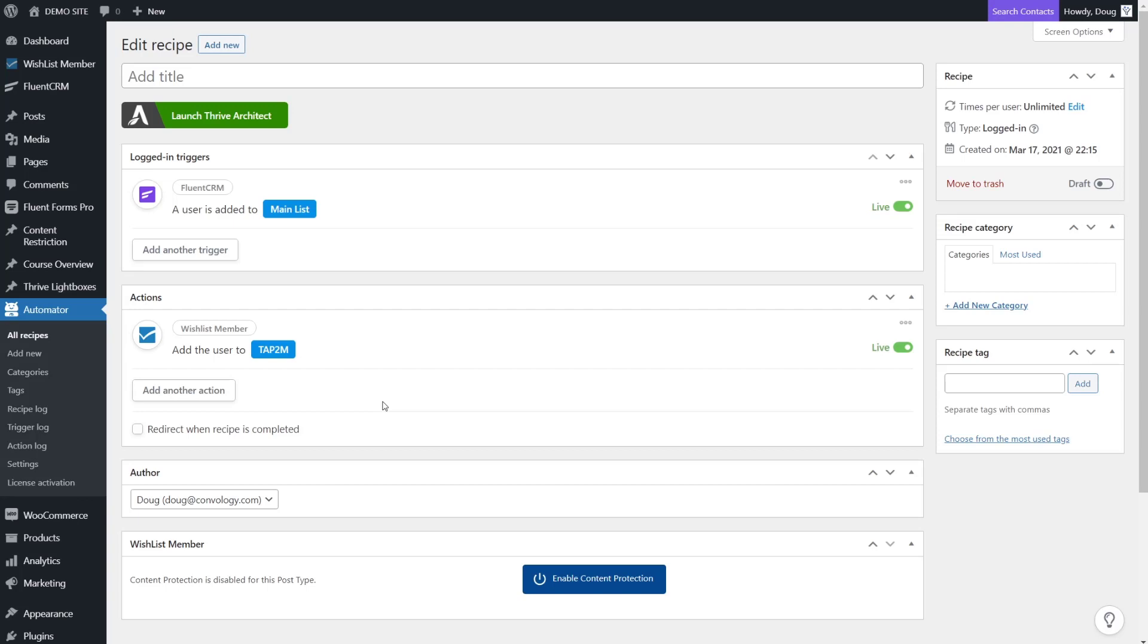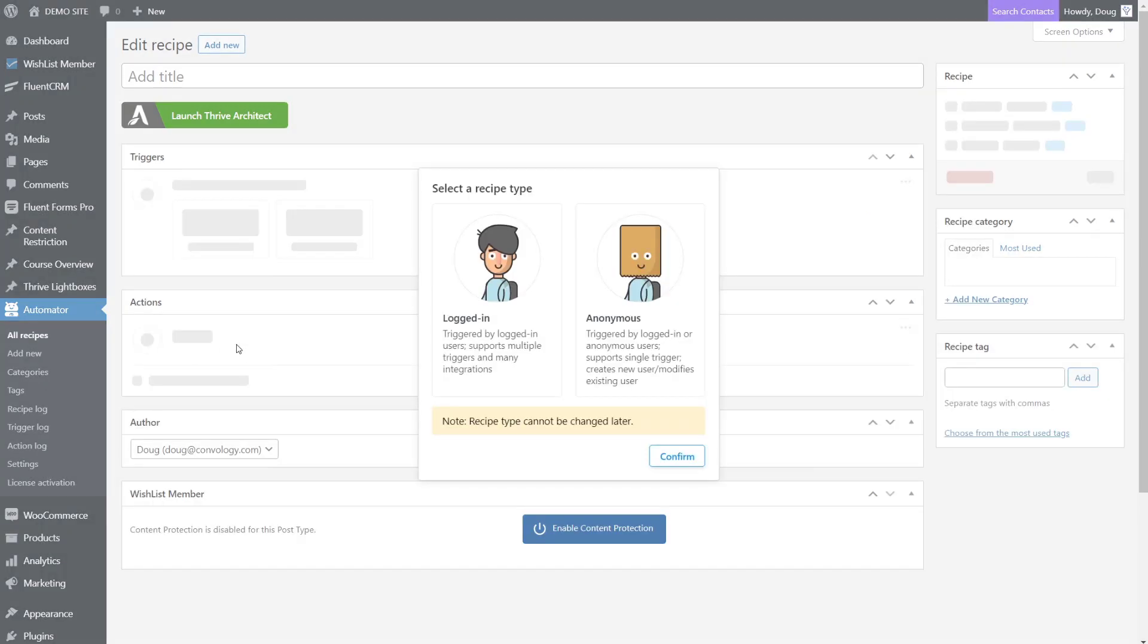What's really neat about this integration is that because they're on a Wishlist Member level now, which previously was not at all possible using the method we just set up, I can actually give them access to way more on my website and control what pages they can access. This is a really neat integration between Thrive Themes, Fluent CRM, and Wishlist Member. Let's walk through another really cool automation that I'd recommend.